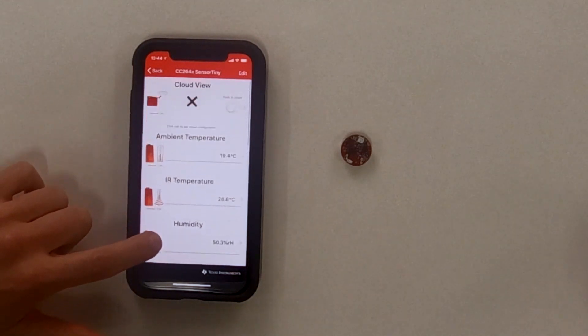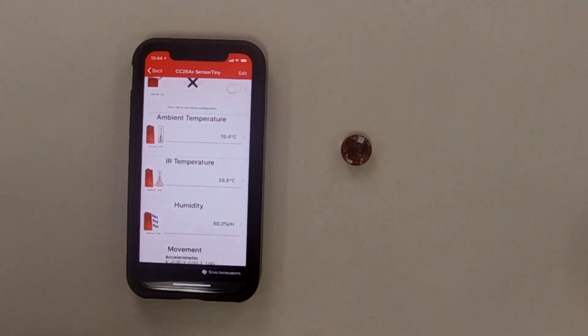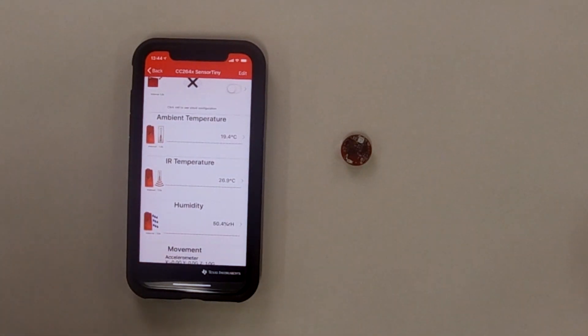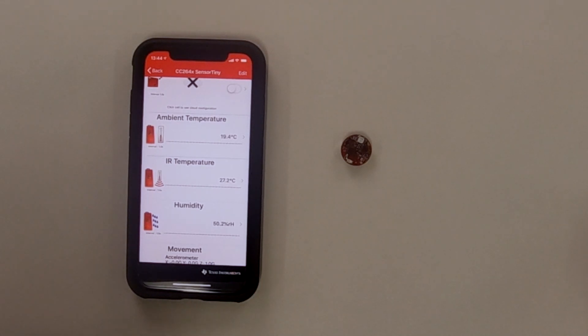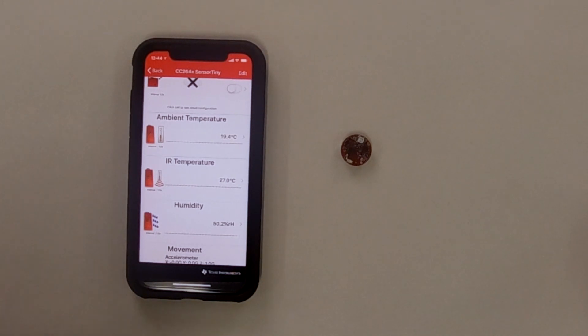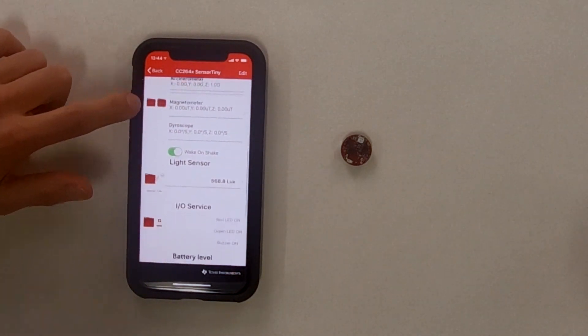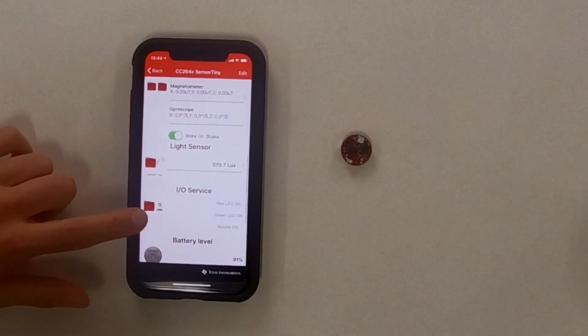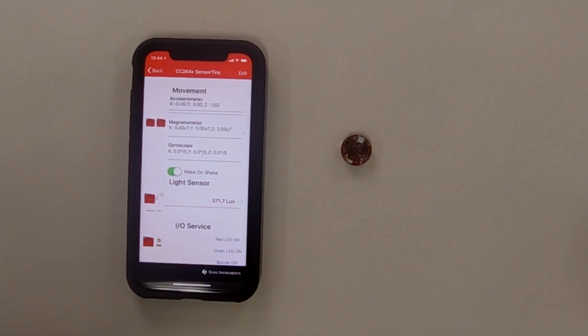Sure. You can see here on the app that we are talking to the device that has CC2652RB on it, and we also have a temperature sensor, a humidity sensor, an accelerometer, and a light sensor, all on this very small board.